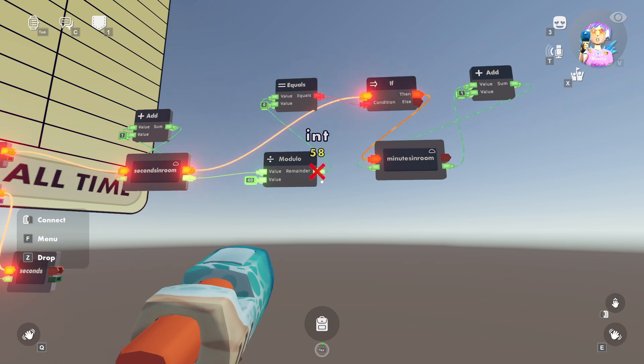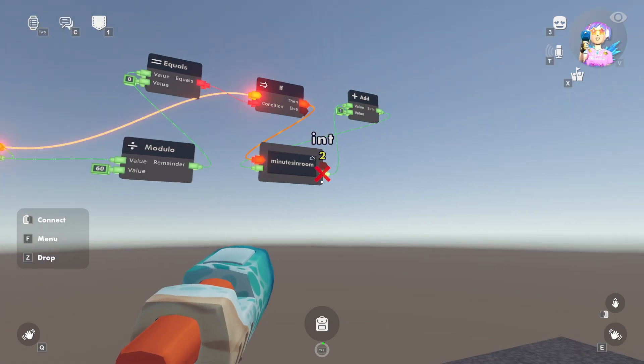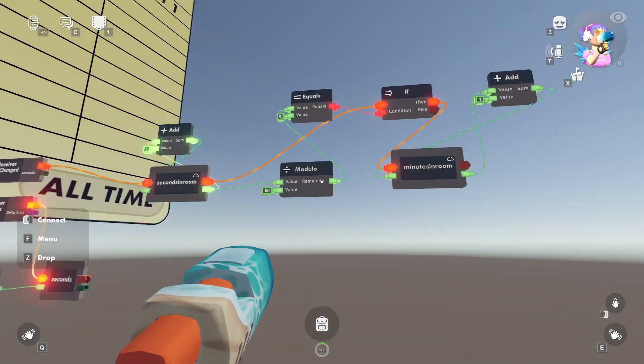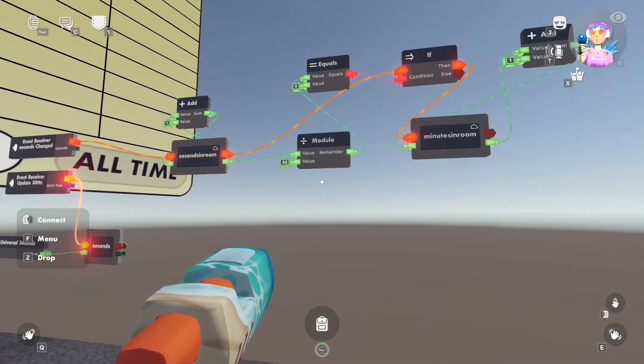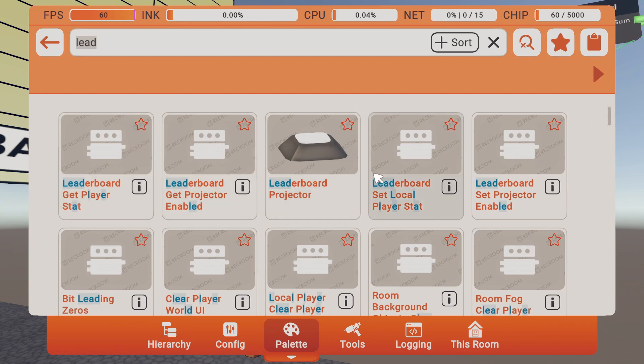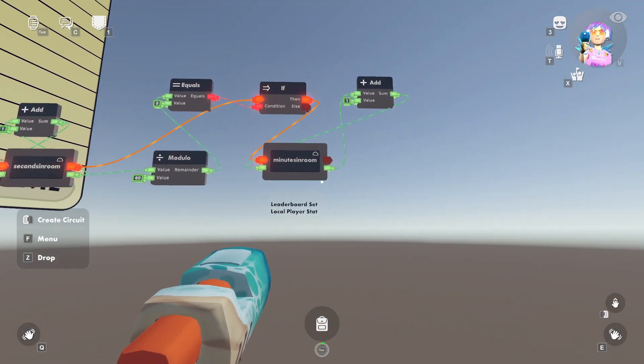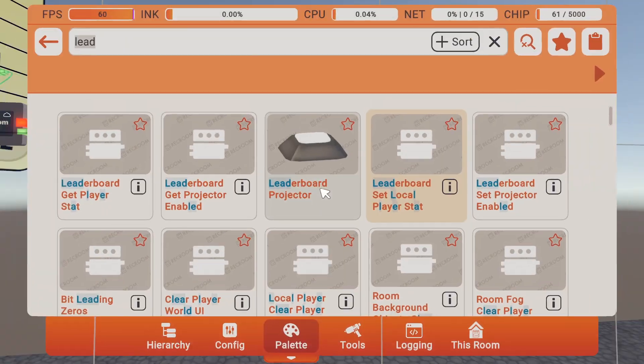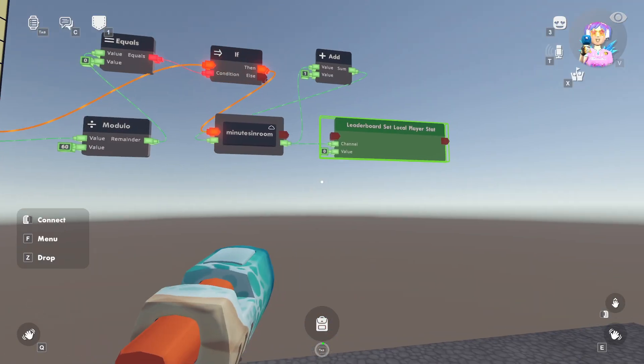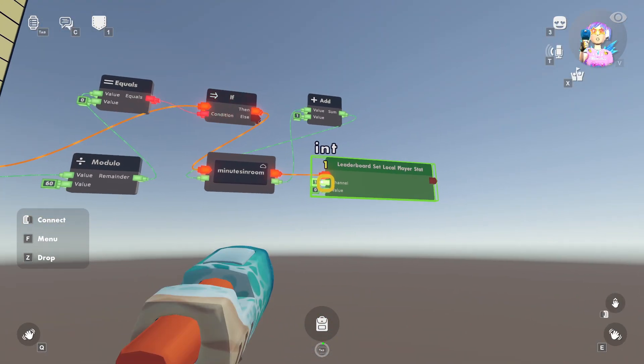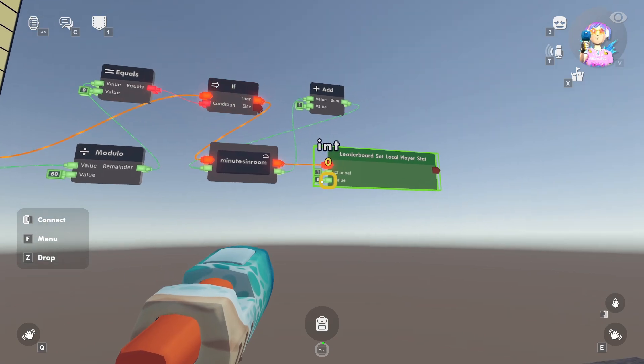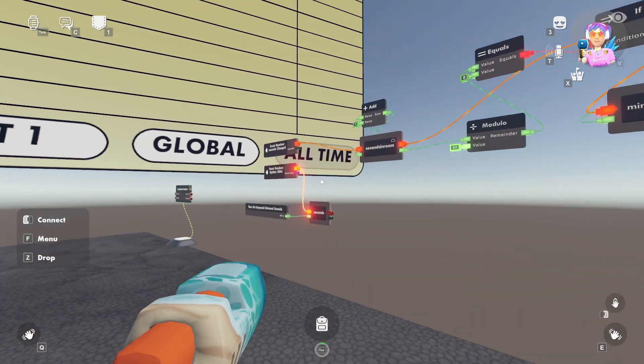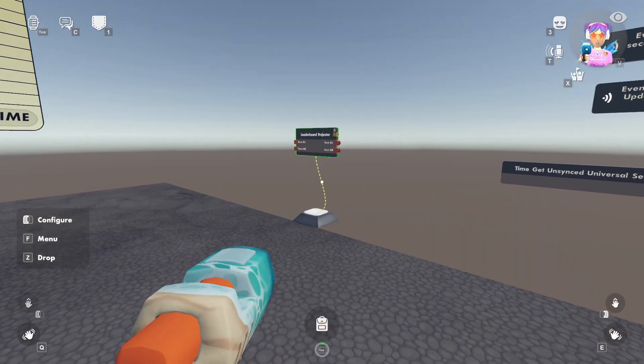Here we go. So we have 59, 60, and it goes to zero. And now we have two minutes spent in the room. Now, in order to send this information to the leaderboard, we'll want a leaderboard set player stat. There we go. And we'll just put that over there. And we'll link it up and say, we want channel one and the value to be the minutes spent in room.